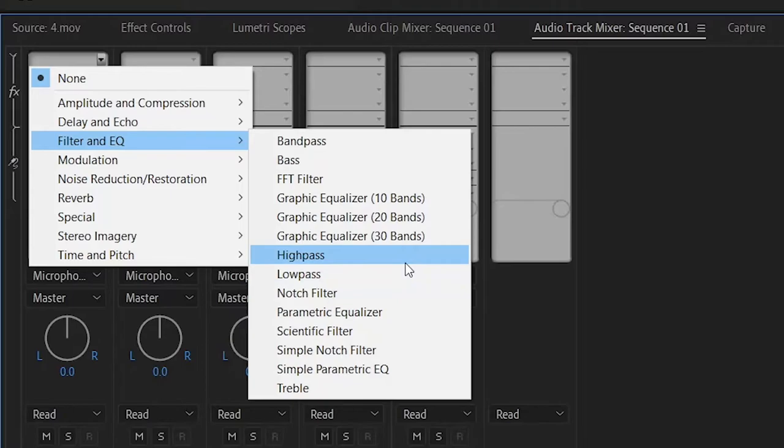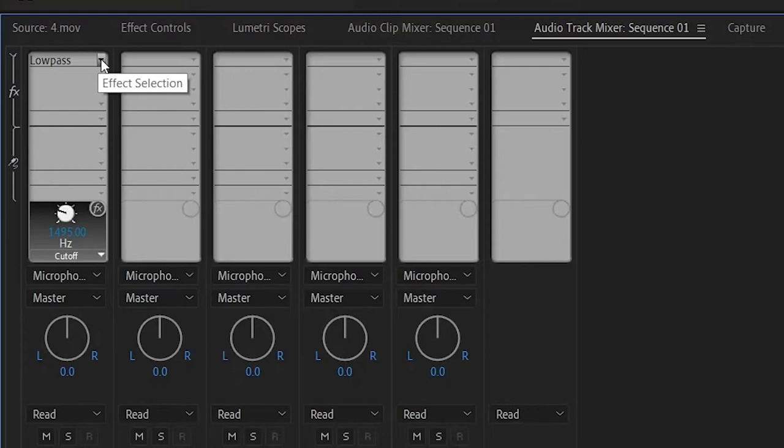And all we have to do is go down to the bottom where the dial is and we can adjust our frequency right there. So I'm going to take that down.